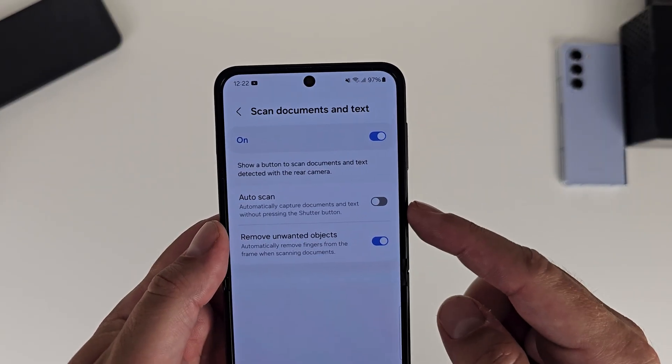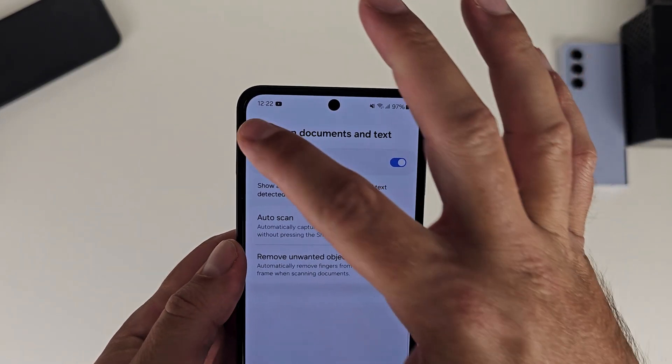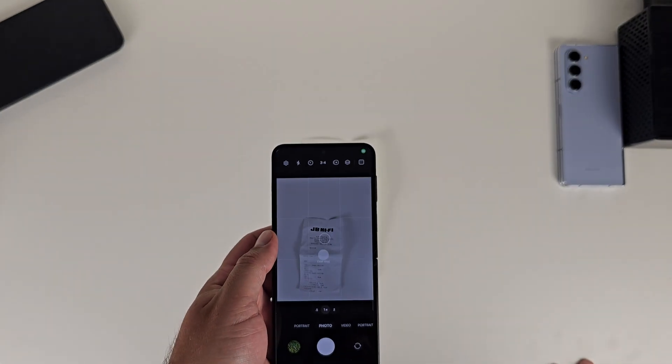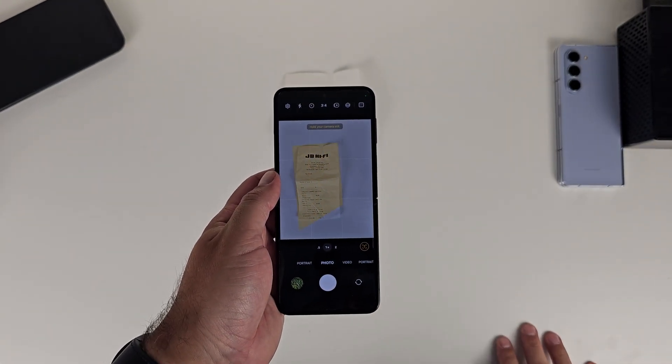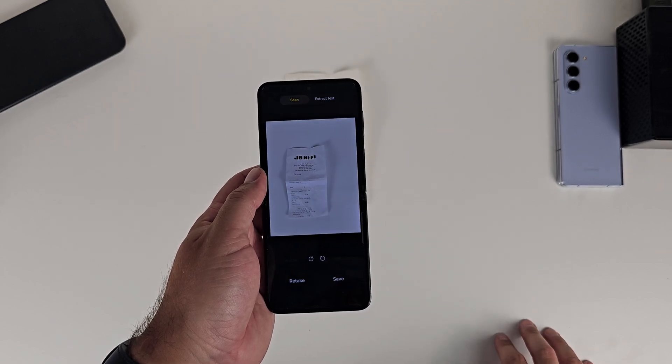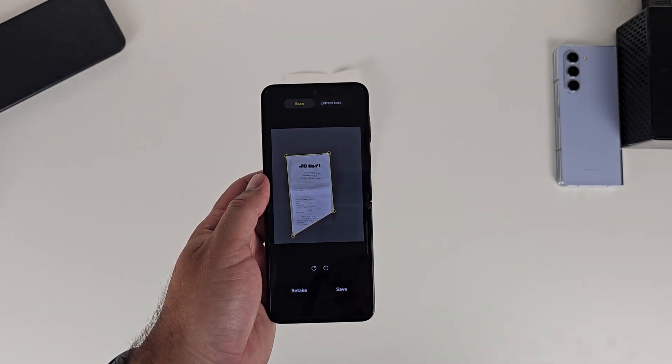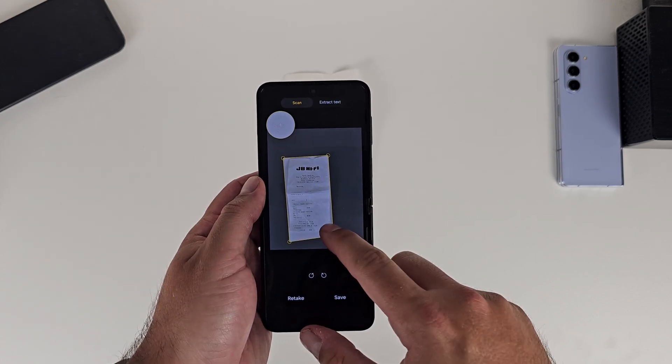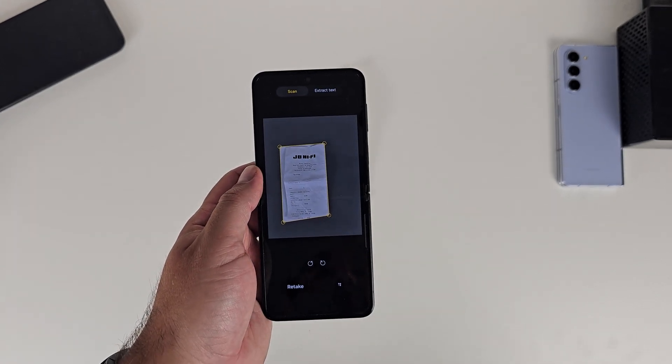The new auto scanning for receipts is here on the Flip 5. Go into settings, into scan documents and text, and there's a toggle to auto scan receipts. Turn this on and anytime you point your phone at a receipt, it'll automatically detect it, scan it, and take you to the editing environment. If you've ever had to scan receipts for expenses, this is going to be a blessing — the whole process will be sped up significantly.